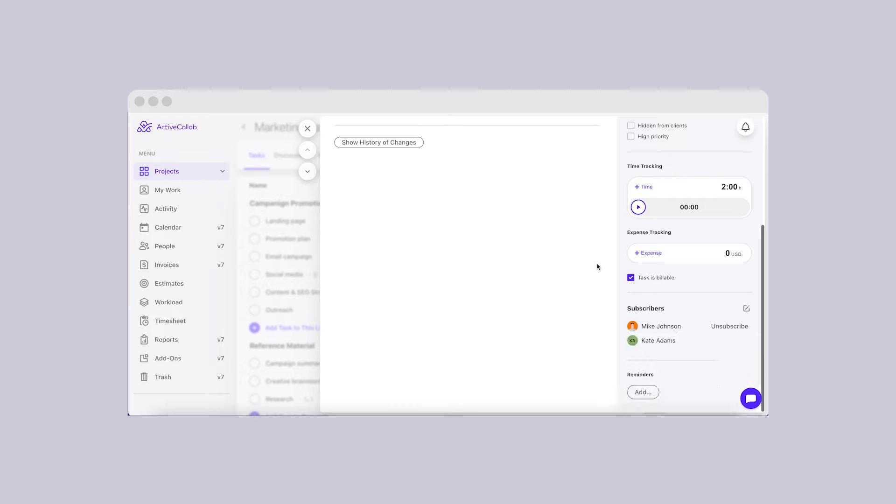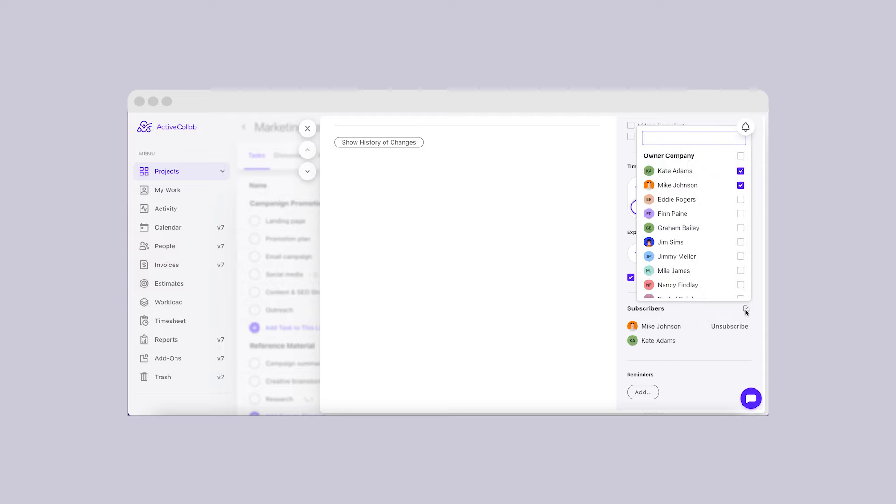The logged-in user will always be on top of the list and it will be possible to add or remove themselves from a task in one click. The list of subscribers will have a search box, so it will be much easier to find the person or team you want to include.